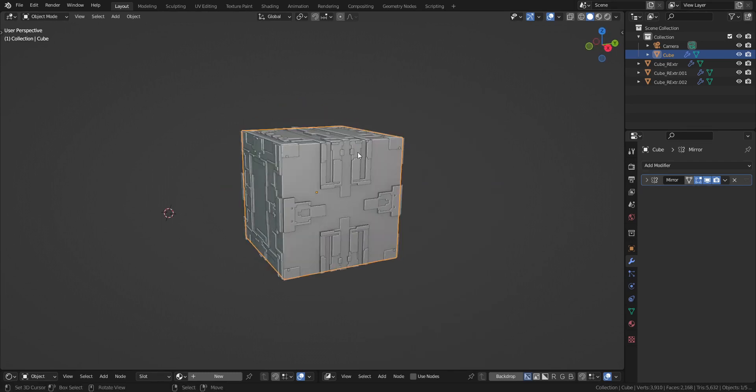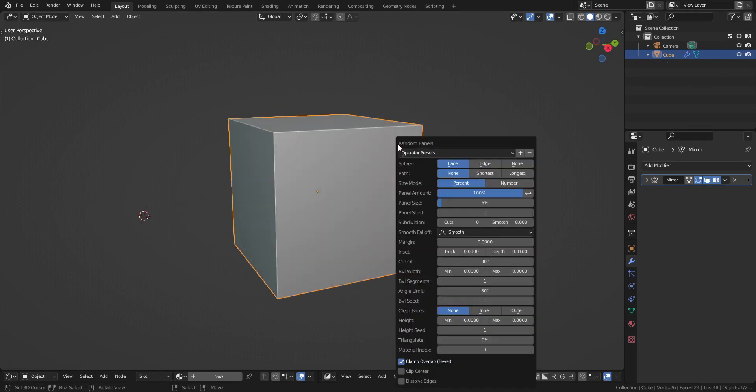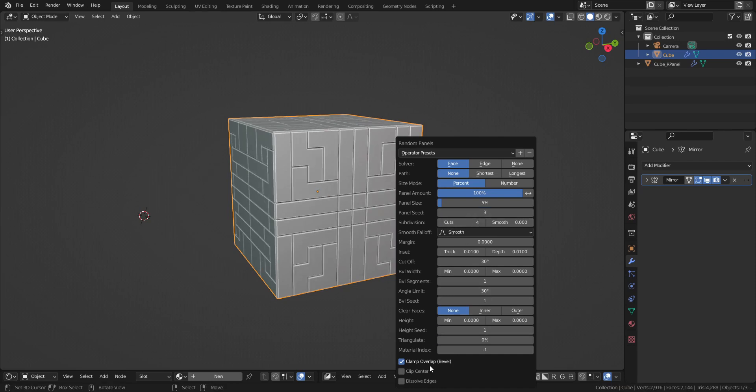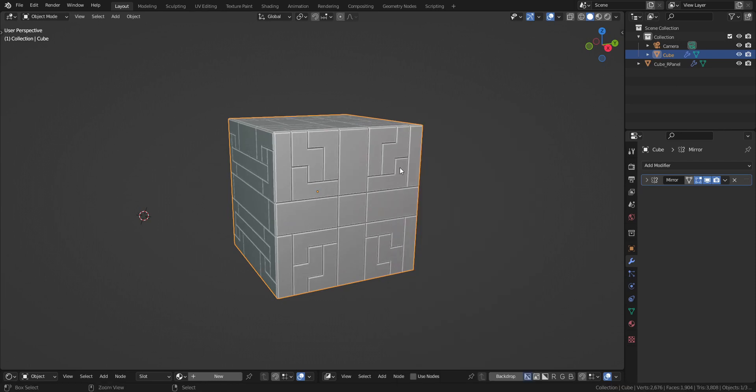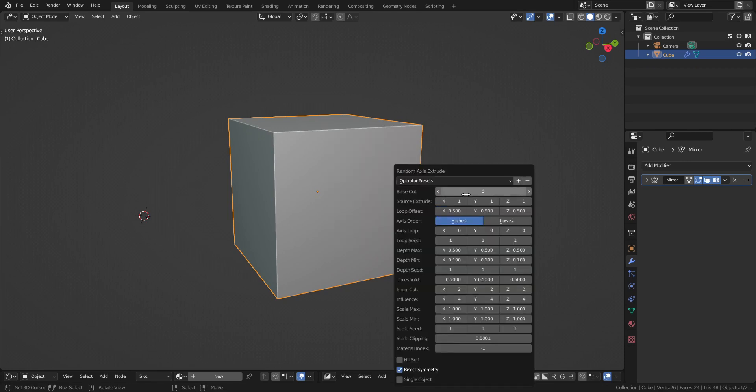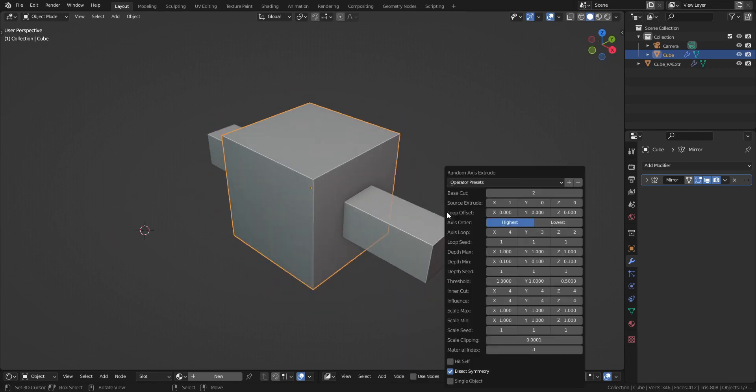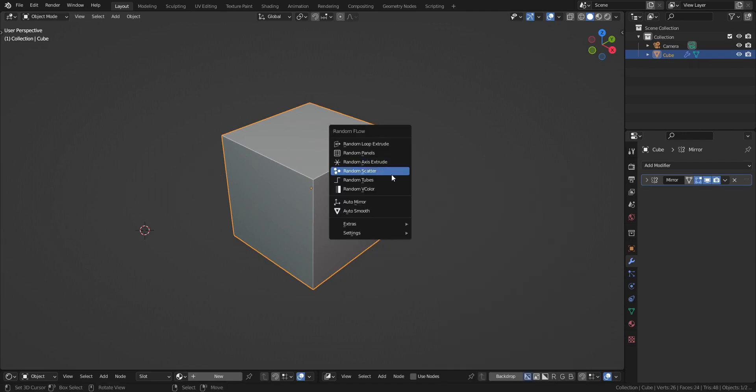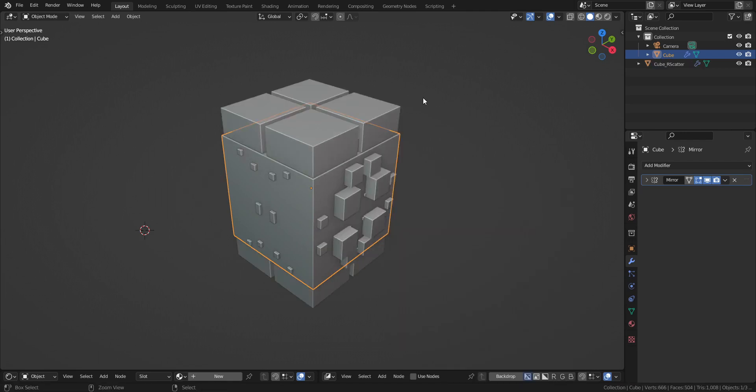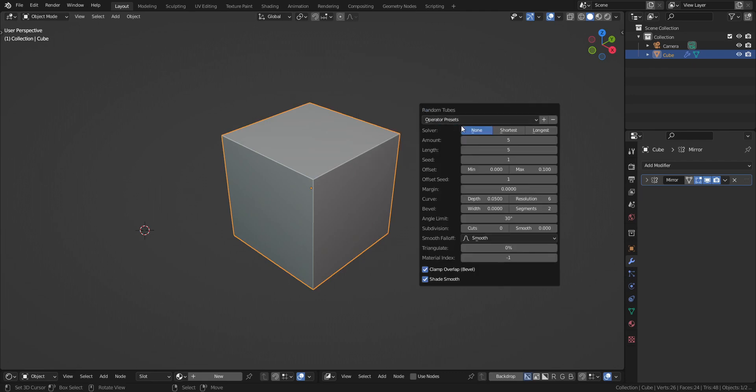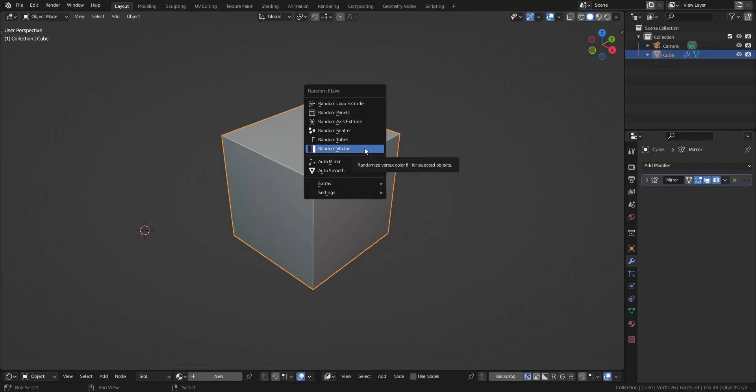For example, random loop extrude. You can see that it copied the mirror modifier, as well as random panels, random axis extrude. Random vertex color is not a mesh generator, so it doesn't care about the mirror modifier.